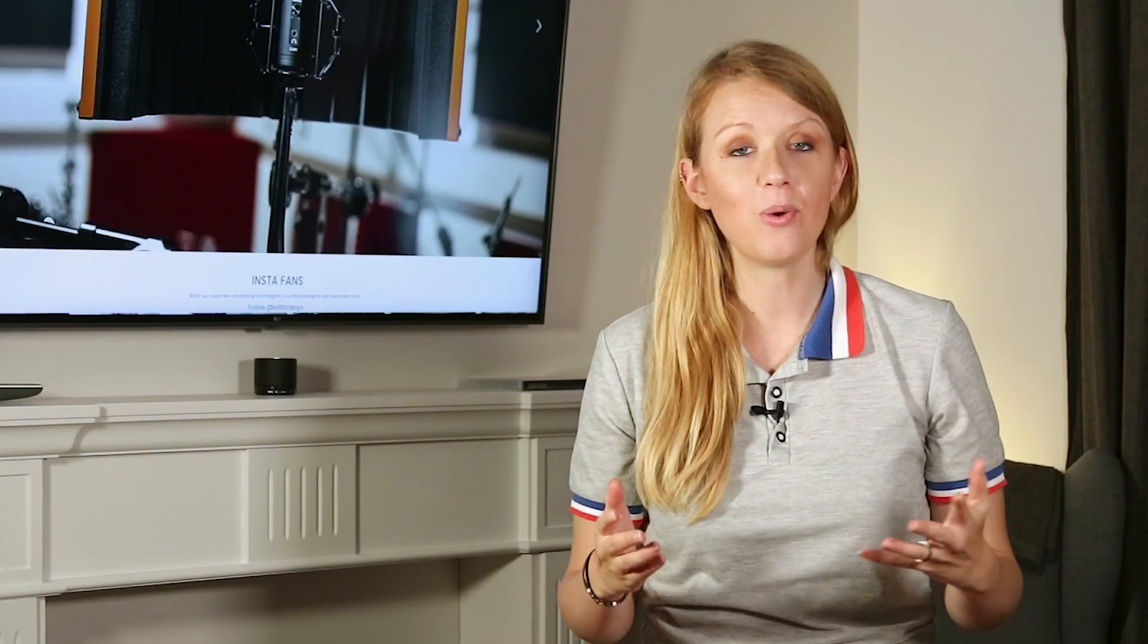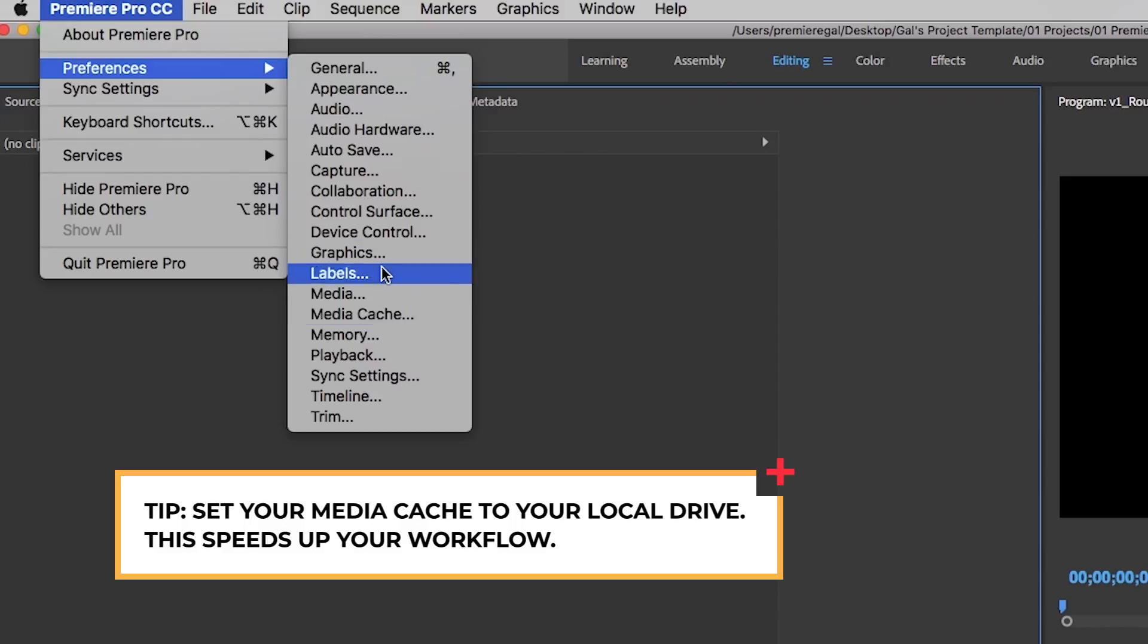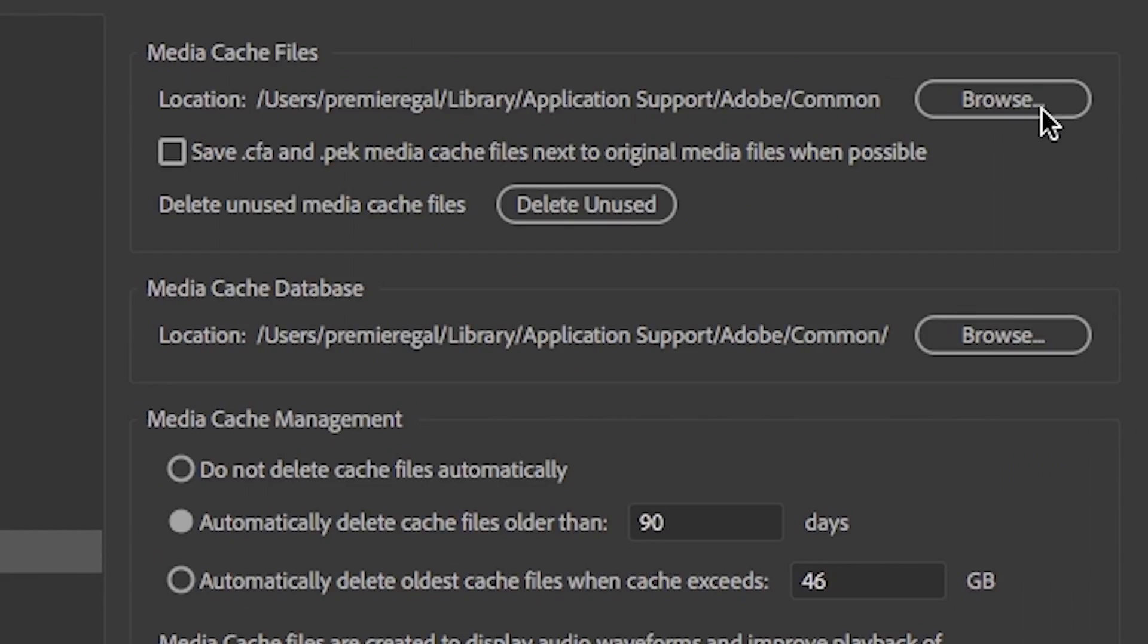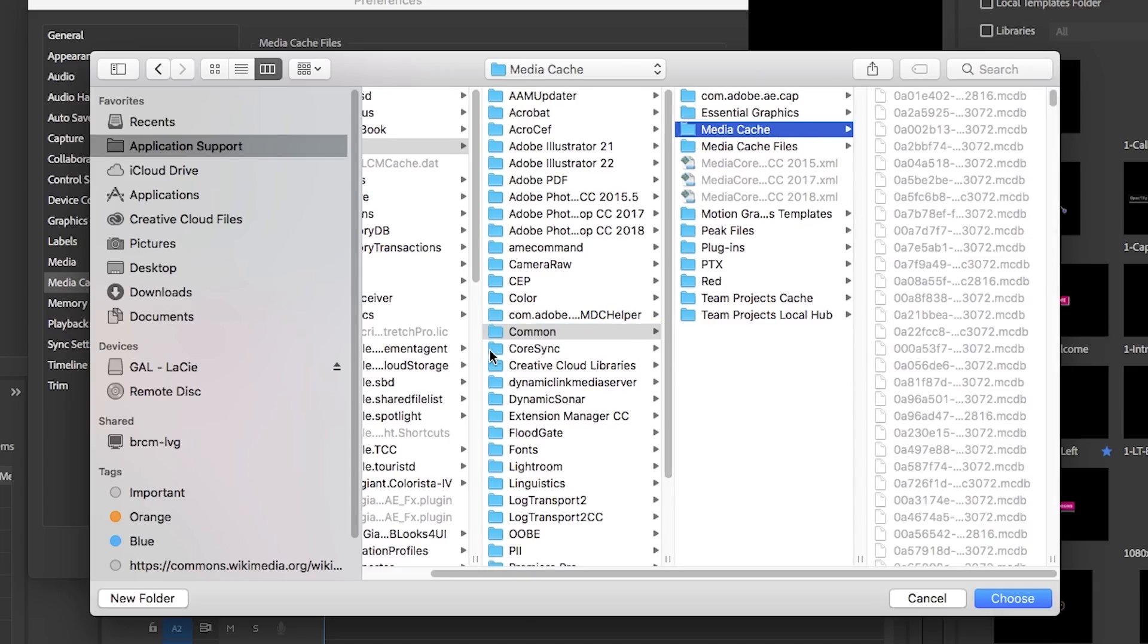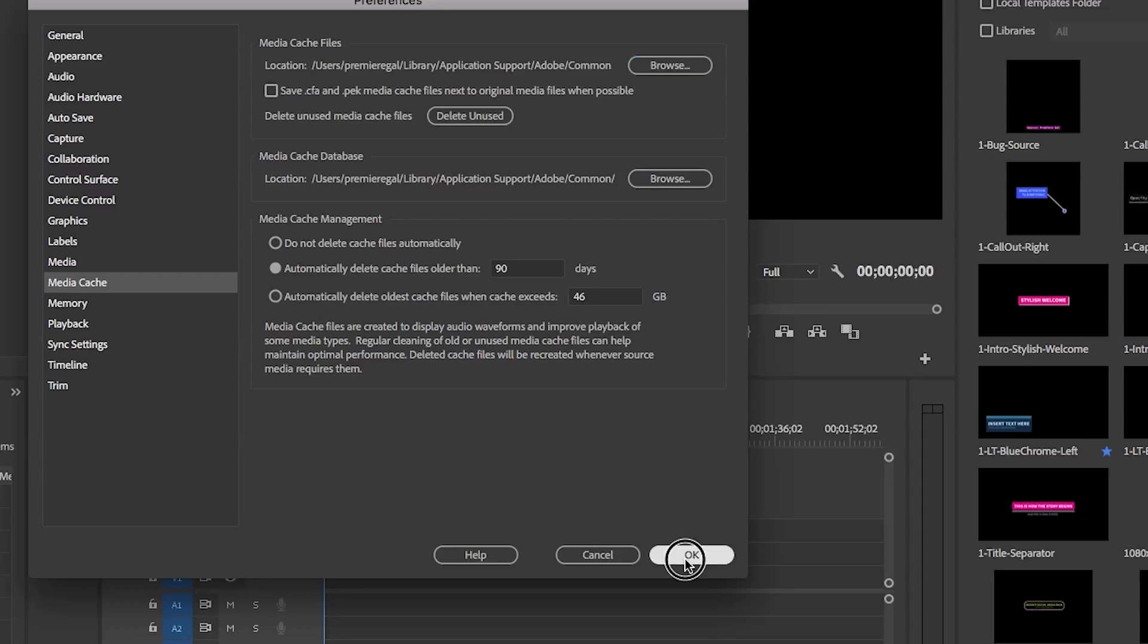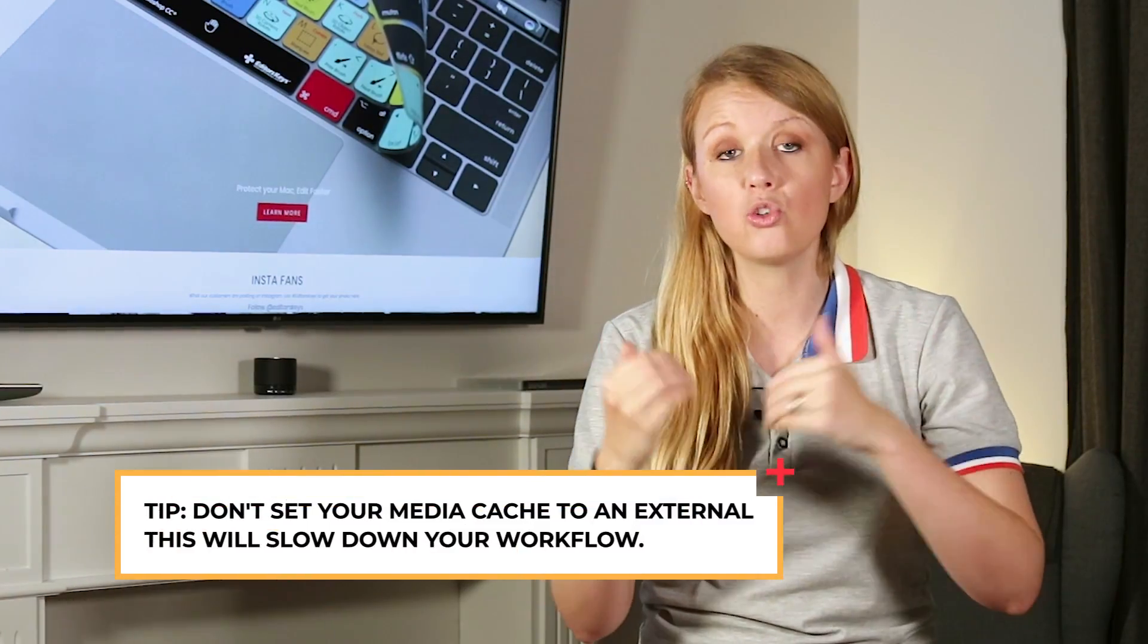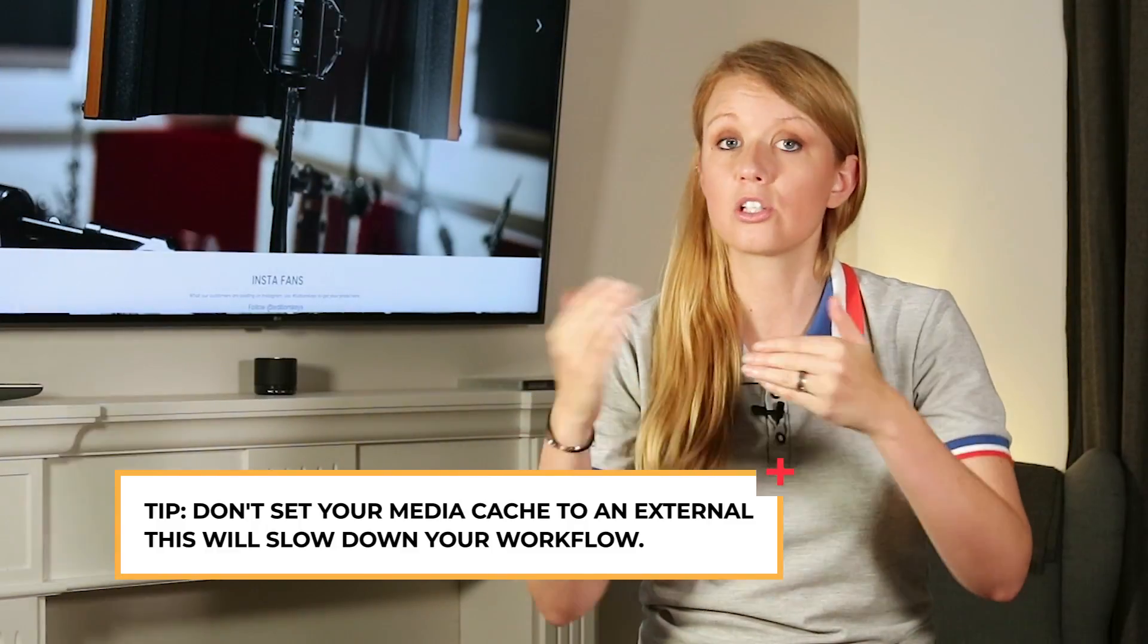So first you want to make sure to set your media cache to your local drive. Most computers come with an internal solid state drive which can read and write footage at a much faster rate than a standard hard drive. In a previous episode I talk all about drives so you guys should watch that if you haven't. And you shouldn't be storing your media cache to an external drive because it slows down the process.